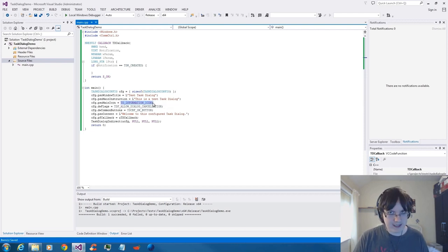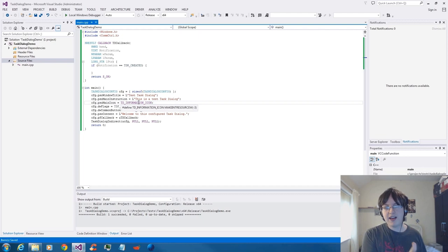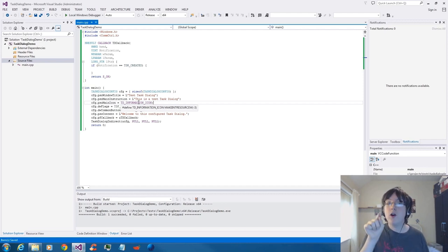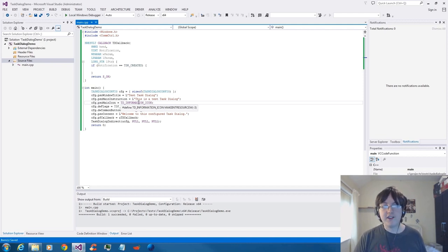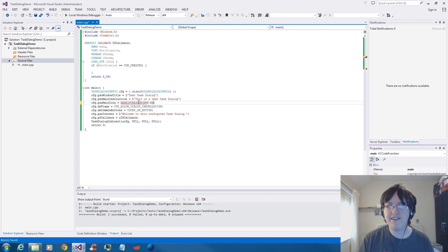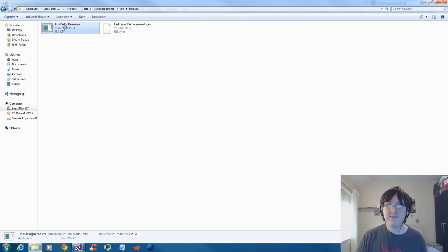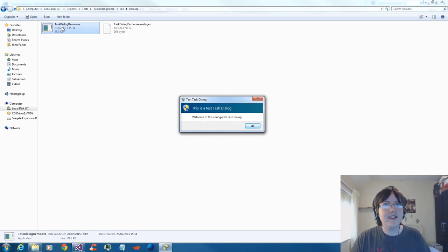For the pszMainIcon parameter — not the hMainIcon parameter — you can actually specify other values rather than the standard ones. If I mouse over TD_INFORMATION_ICON, you'll notice it says: #define TD_INFORMATION_ICON MAKEINTRESOURCEW(-3). The MAKEINTRESOURCEW part is what tells Windows what resource in imageres.dll to use. Minus numbers are the ones it knows as standard for the task dialog. Minus three is the information icon, minus one is warning, minus two is error, and minus four is the shield. If I go below those — MAKEINTRESOURCEW(-5) — that goes below the standard icons. When I build and run it — what does that look like? That is the User Account Control style task dialog.